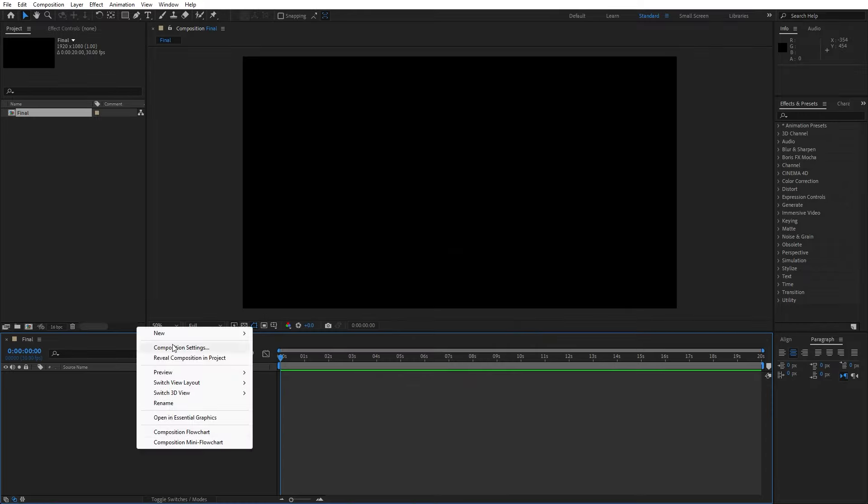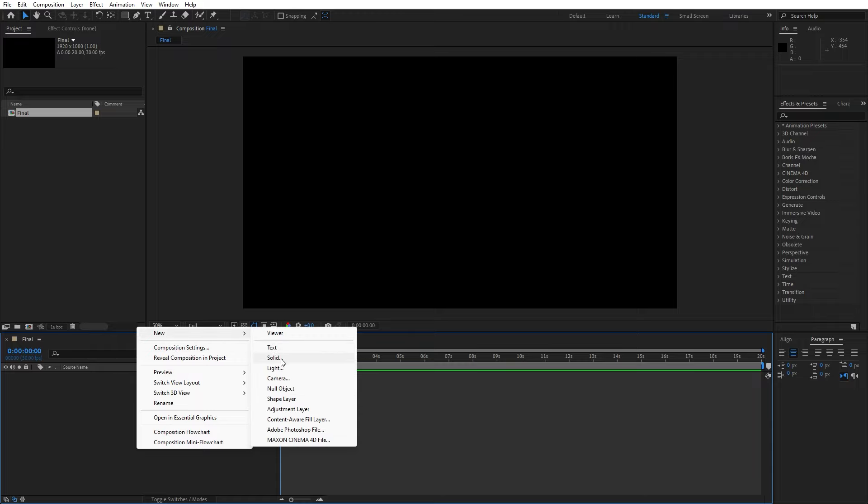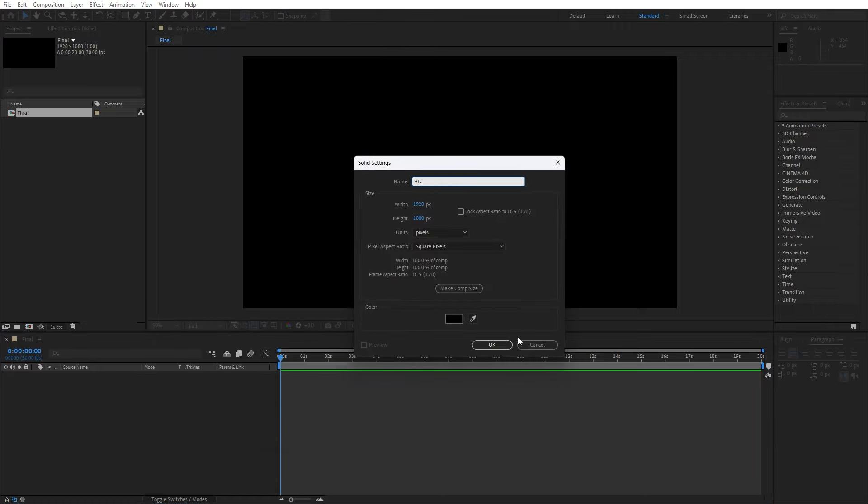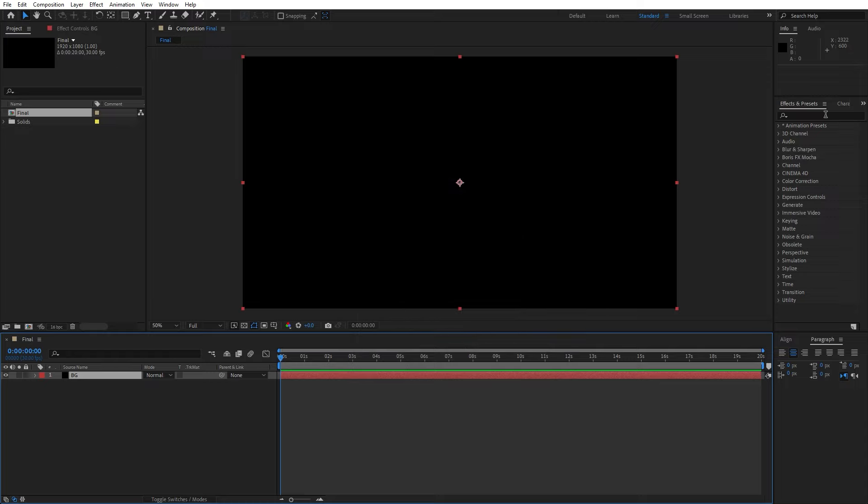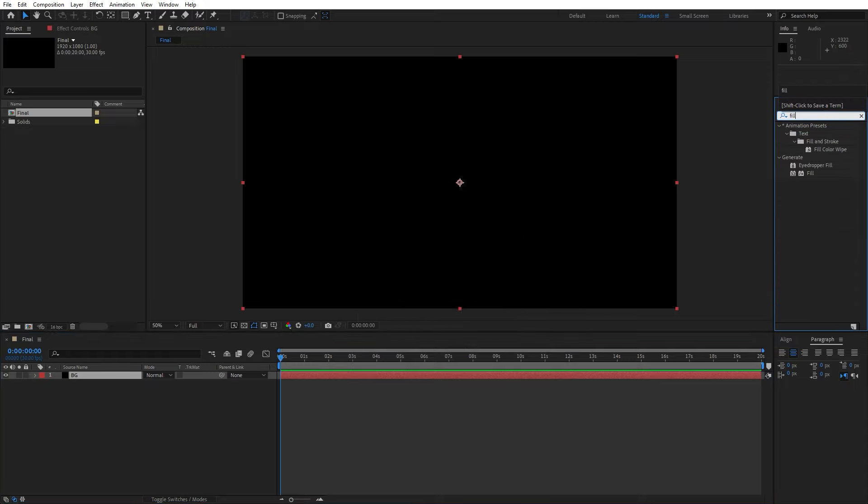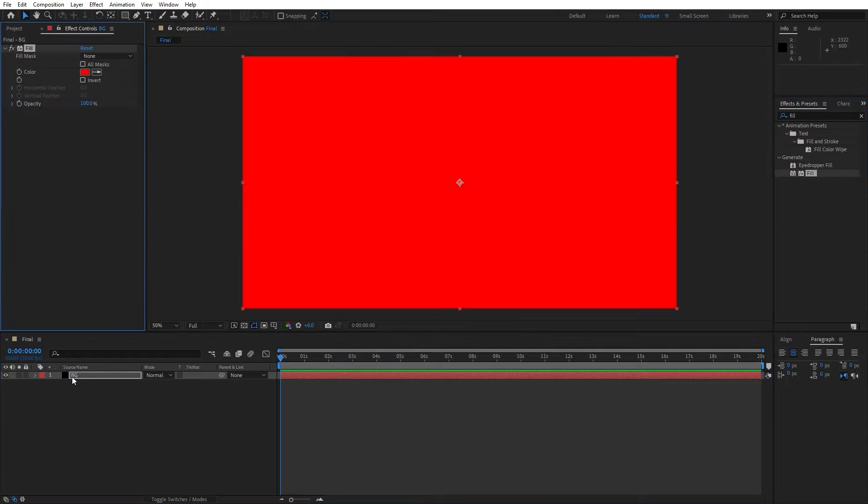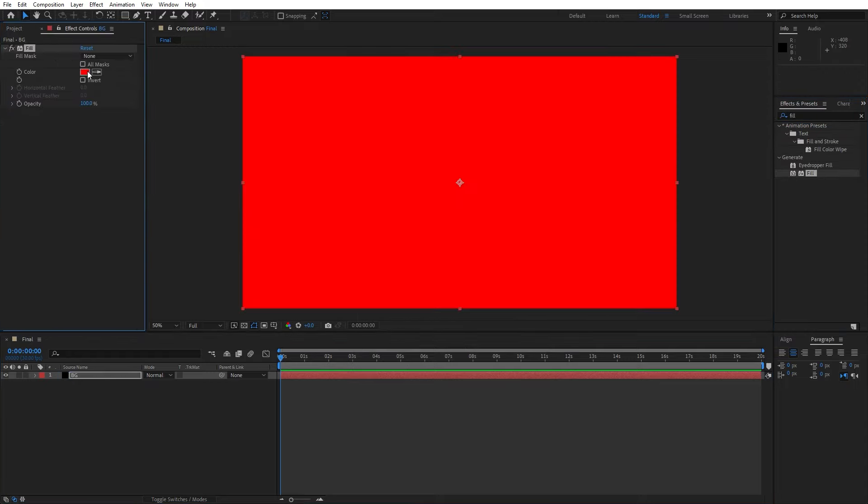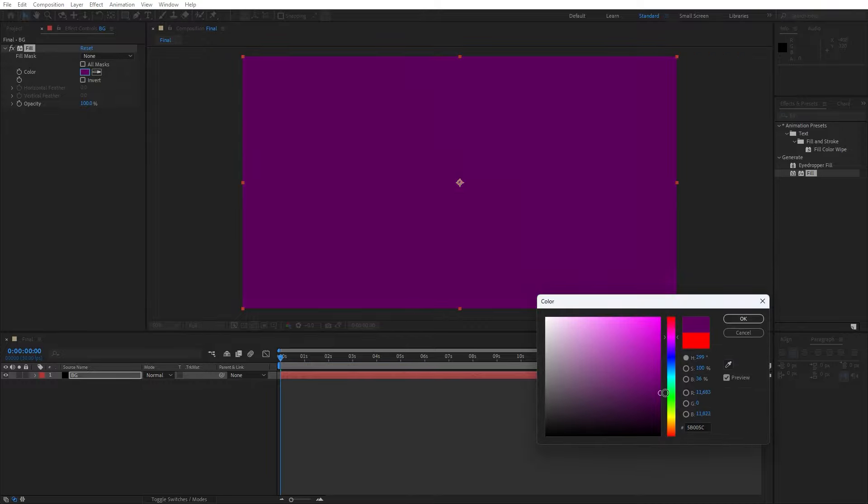Now let's right click to create a new solid layer and I will just type BG for background. Hit okay, go here in the effects and preset and let's find fill effect. Drag and drop onto the background and here pick up whatever color you want. I will do dark pink color, maybe this one.